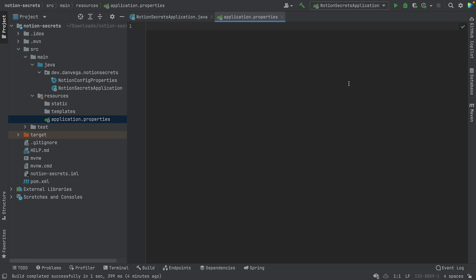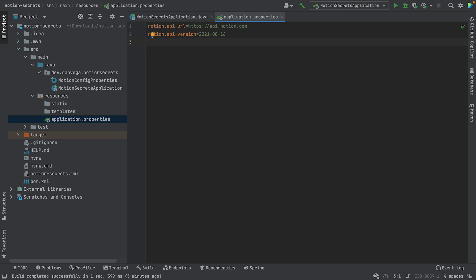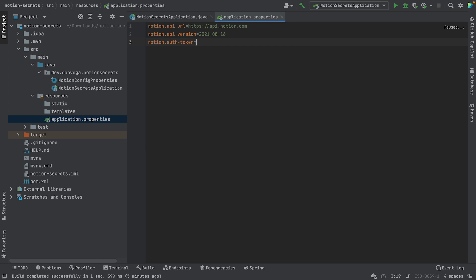Now let's go ahead and set up each of these properties. The notion.apiUrl is going to be https://api.notion.com. The apiVersion is going to be 2021-8-16. The authToken we'll say is 'secret', and the databaseId is also 'secret'.